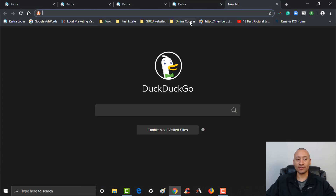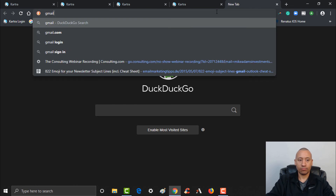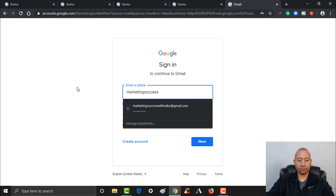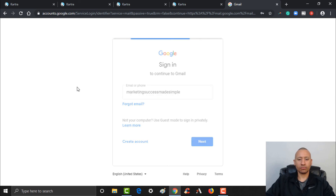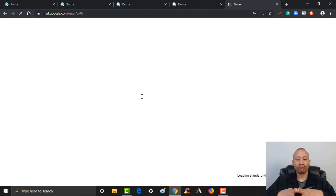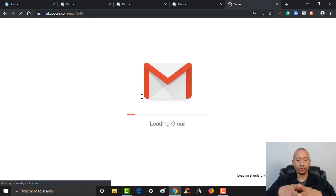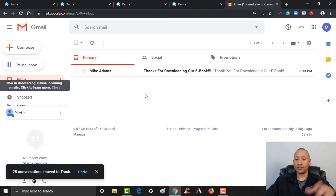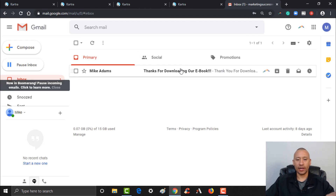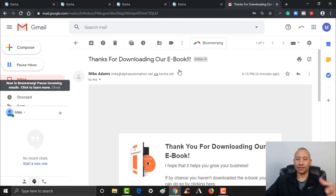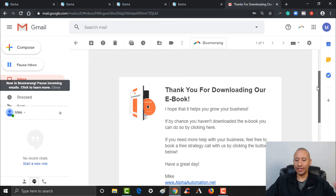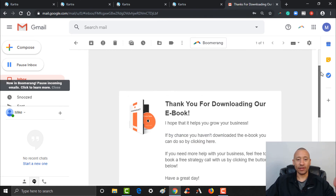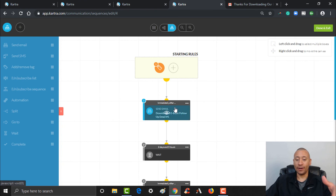We had set up an email sequence that would be activated when somebody received the Downloaded E-book tag, so I should have received an email. Let's check Gmail to verify it's there. Here inside of Gmail you can see the email — we had set this up in a previous video, and it looks like I received that email. So the sequence worked — we're good to go. Hopefully you got value in this step-by-step walkthrough showing you the nuts and bolts of how to wire this together to make sure everything works.